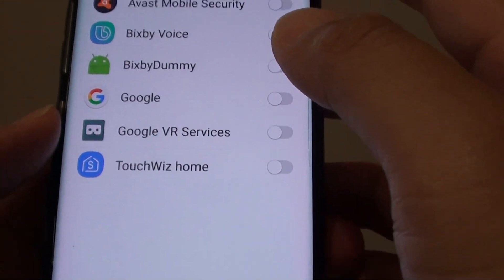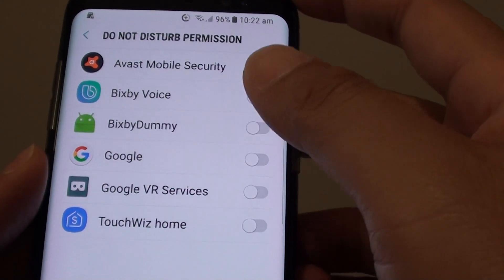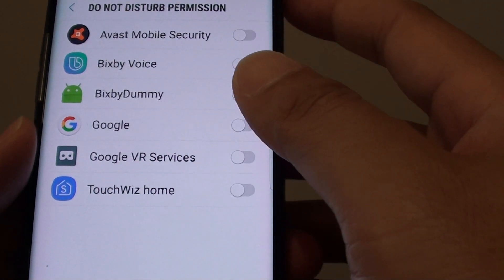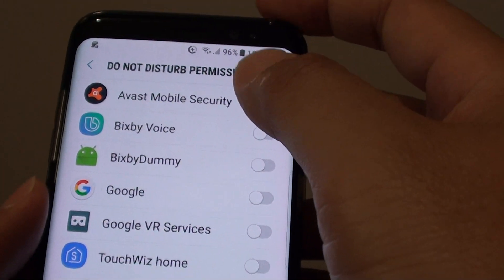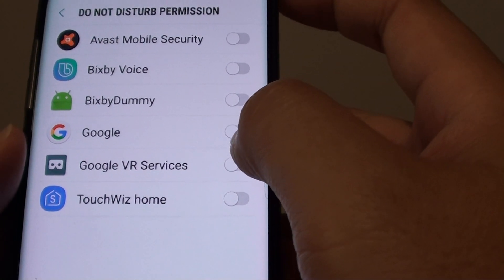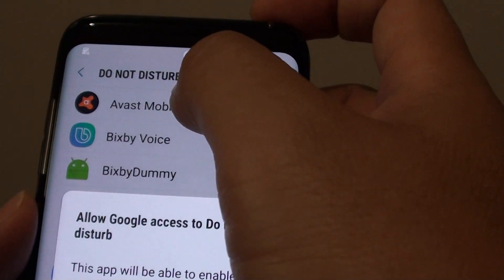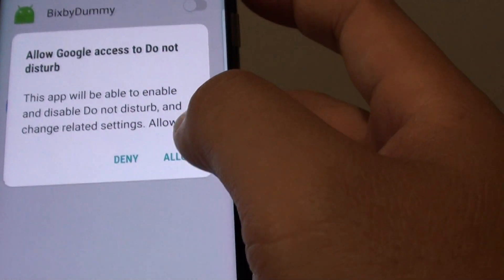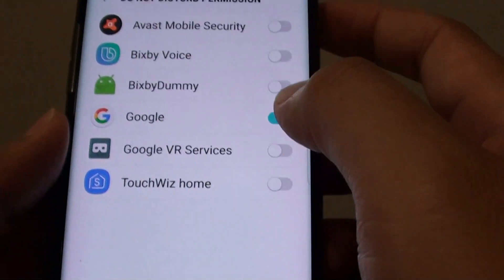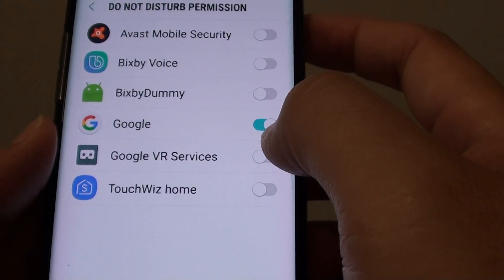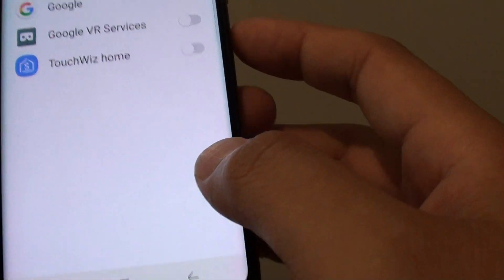From here, from the list choose what you want to allow to access these features. For example, if you want Google to allow the Do Not Disturb permission, tap on that and tap on Allowed. You can see it is now enabled.